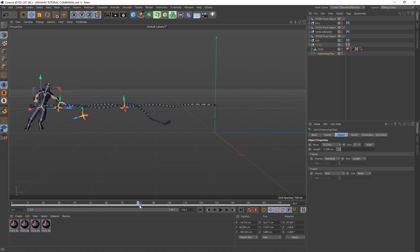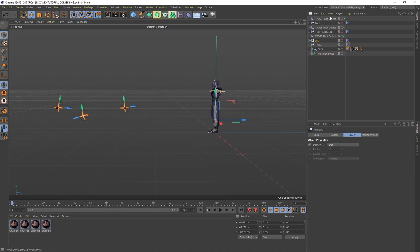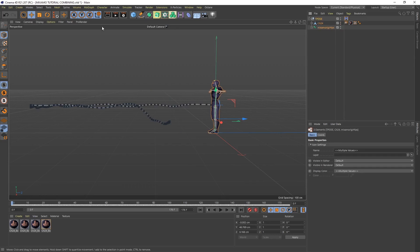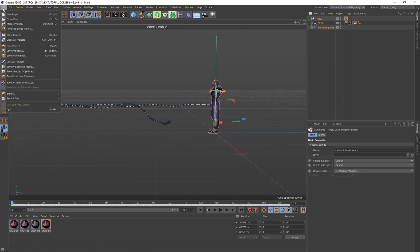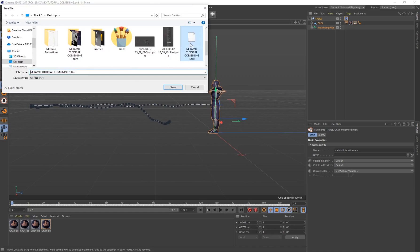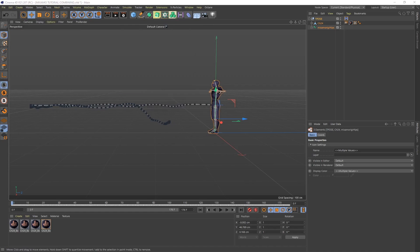Scrub through to see the entire combined animation. To export as FBX, you only want the T-Pose file, so select and delete everything else. Go to File > Export > FBX. I'm using FBX version 7.5. Save it to your desktop and there we go — the FBX is exported and ready to use.